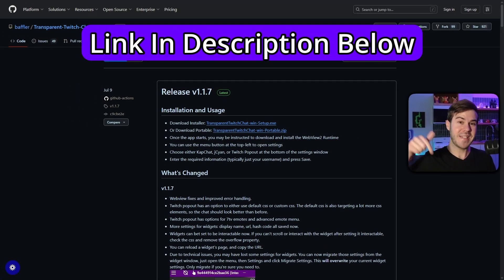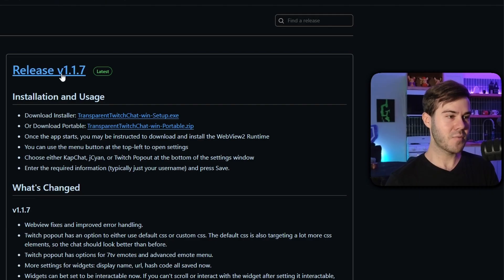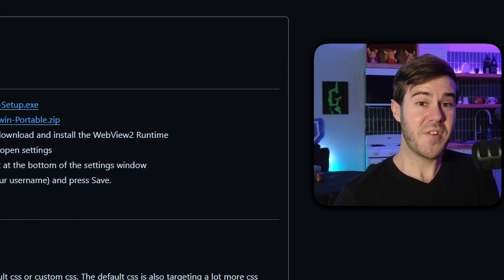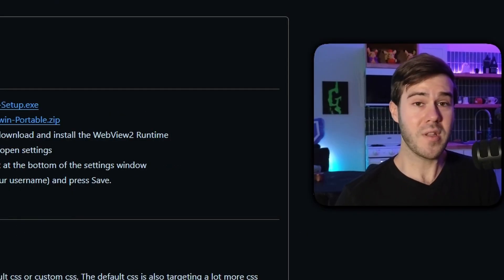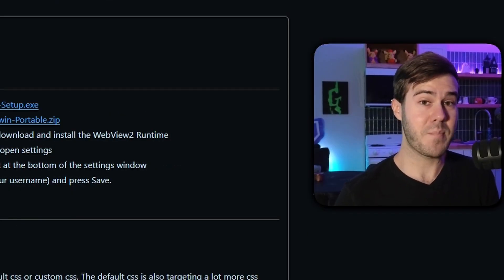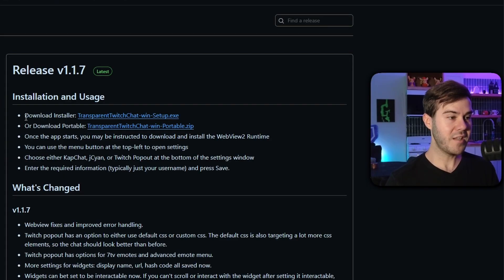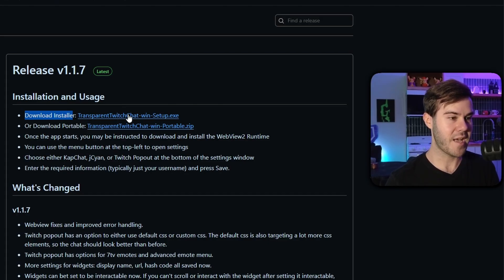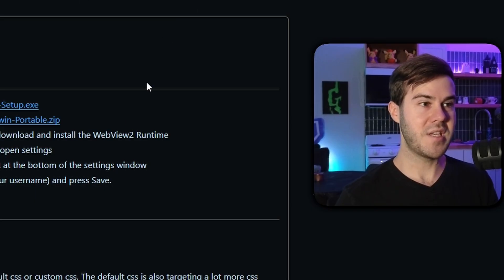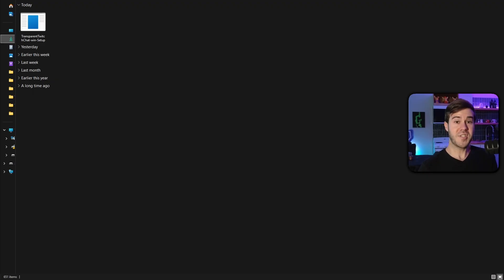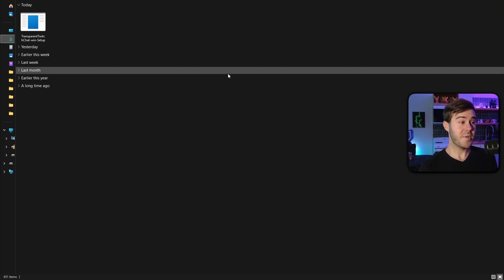First thing we need is this free tool, which I'll leave linked in the description down below. Right now it's release 1.17, but if it's different for you that's totally fine — it's going to be the same process. I'm going to click on 'Download Installer: Transparent Twitch Chat Win Setup' and start the download.